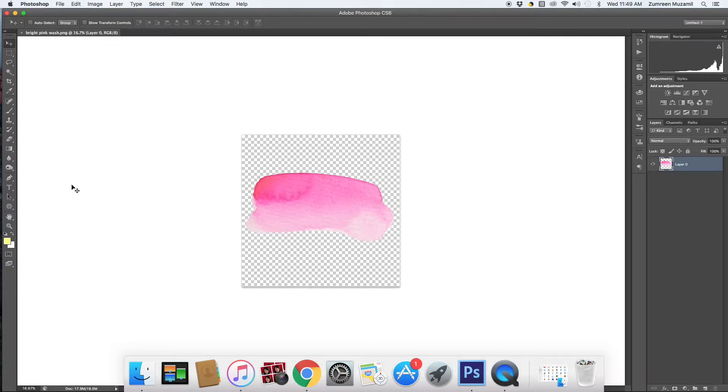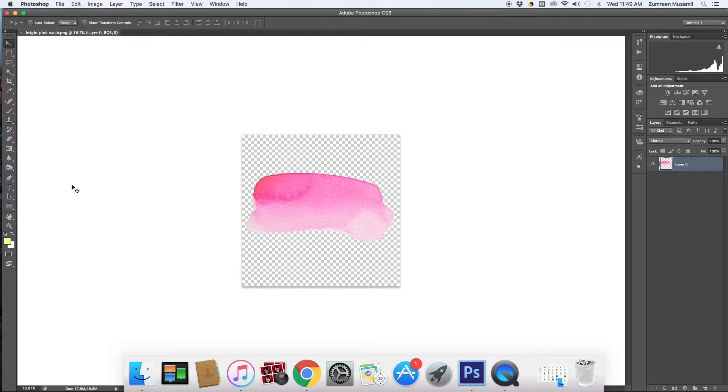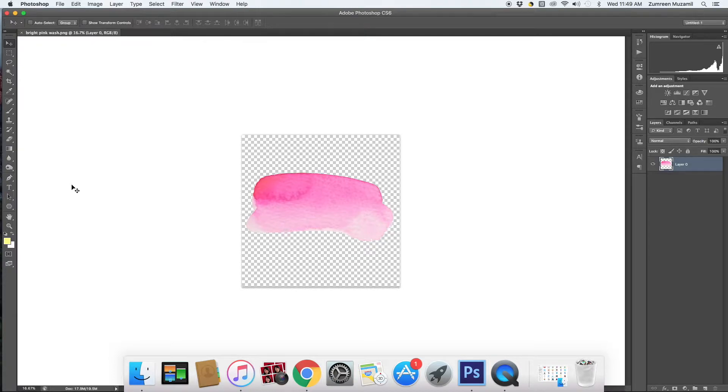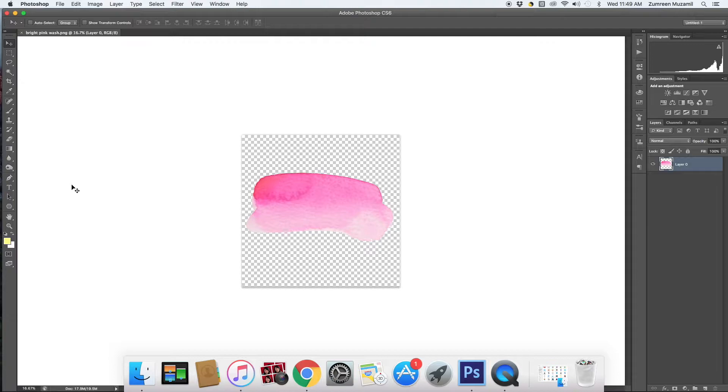Hi guys, this is Zakiya of Inkstruck Studio and today I'm going to show you how you can create beautiful blog headers using the watercolor washes that I have provided for free in this blog post. In case you're accessing this video from YouTube, you can download these washes for free and I'll be putting the link in the description box below.